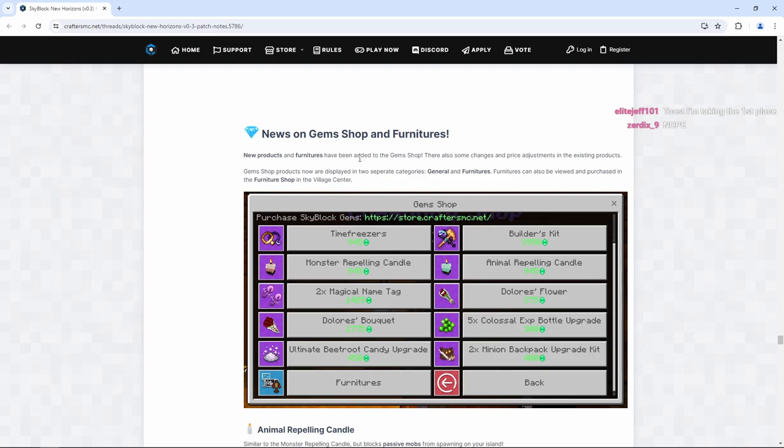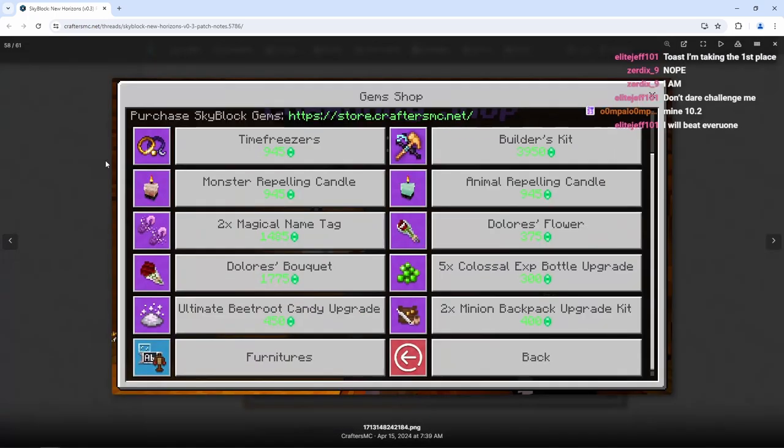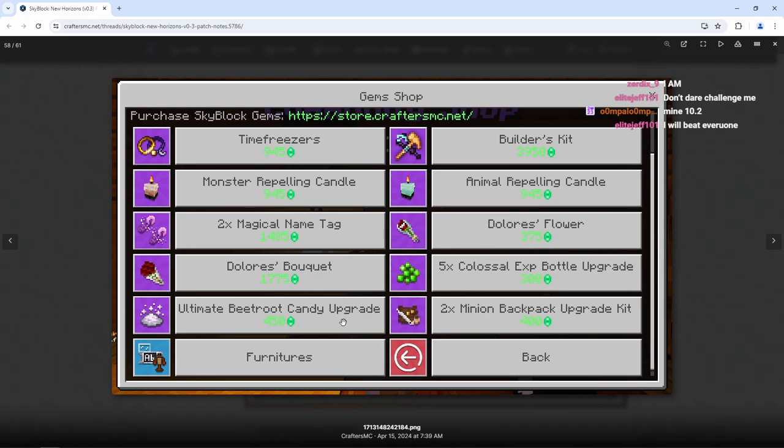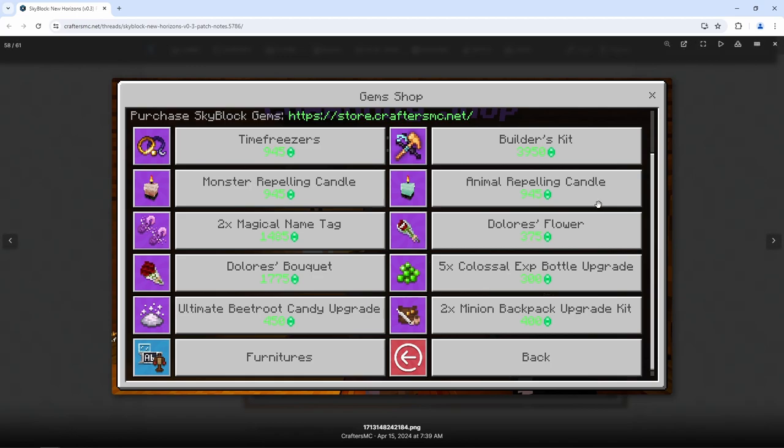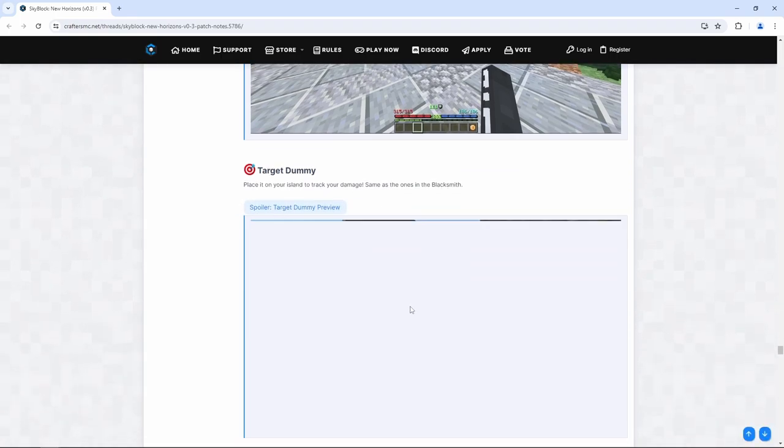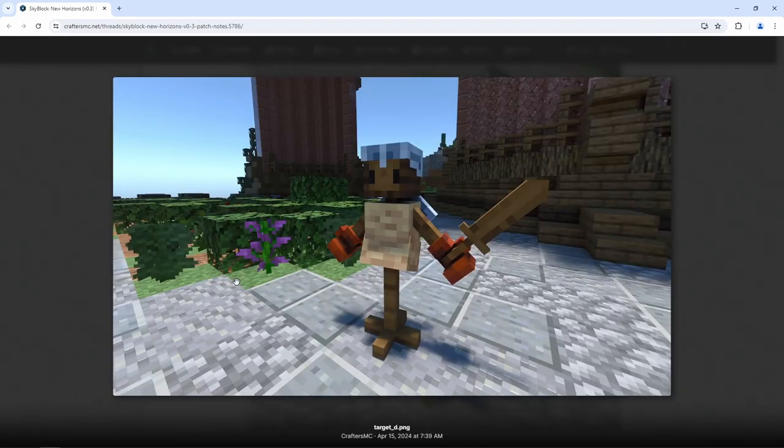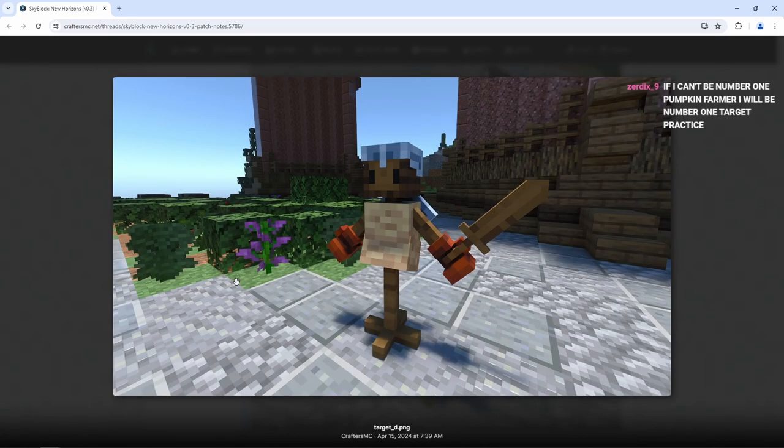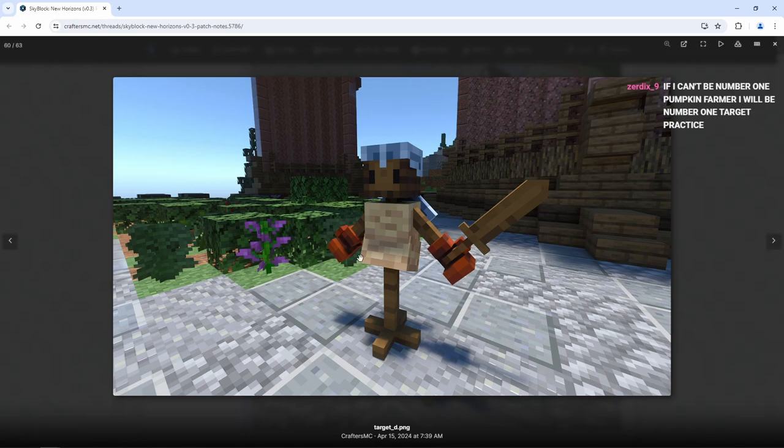New products and furnishes have been added to the gem shop. There are also some changes and price adjustments to the existing products. So it looks like we still have some of the existing items. So what's the new stuff here? We have Dolores Bouquet, times two magical name tags, more furniture items, ultimate beetroot candy upgrade, times two minion backpack upgrade kit, times five colossal XP bottle upgrade, Dolores Flower, animal repelling candle. So there are a few items that have been added to the gem shop. That's pretty cool. Target dummy. Place it on your island to track your damage. Same as the ones in the Blacksmith. Here's a new look of the updated dummies. I'm not going to lie. This is pretty cool. But at the same time, rest in peace, OG dummy. We're going to miss you.